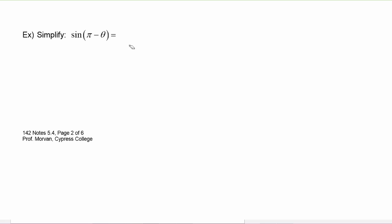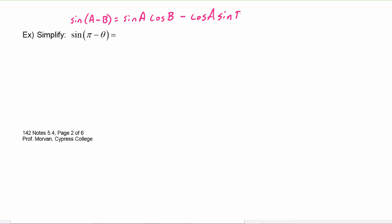In this example we have to simplify sine of (π minus θ). This is an application of the difference identity for sine: sine of (a minus b) equals sine a cosine b minus cosine a sine b. If you convince yourself to write down the identity every time before you use it, you'll memorize it for free just by writing it repeatedly as you do your homework.